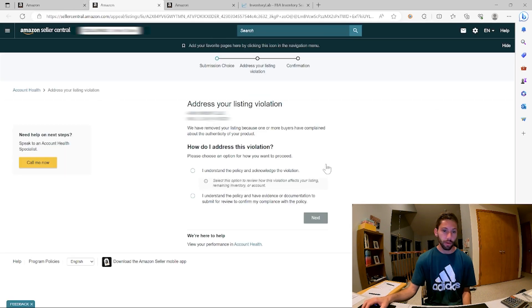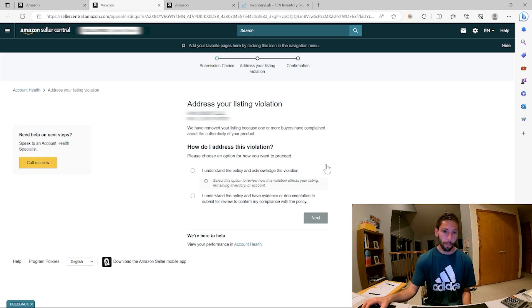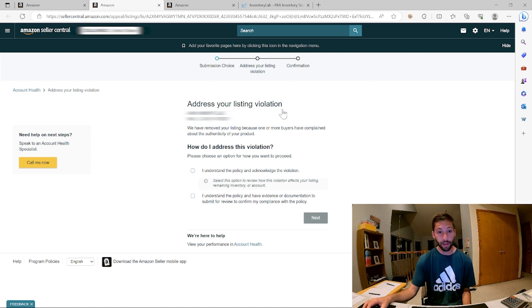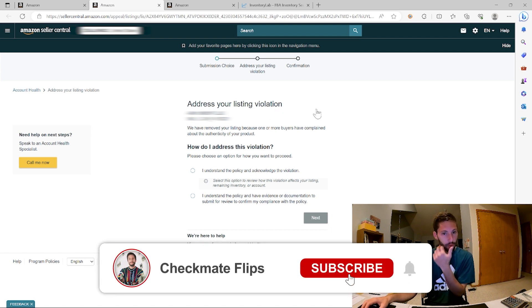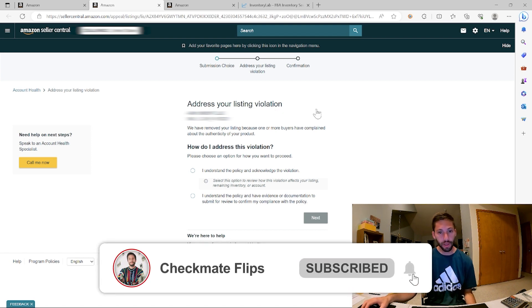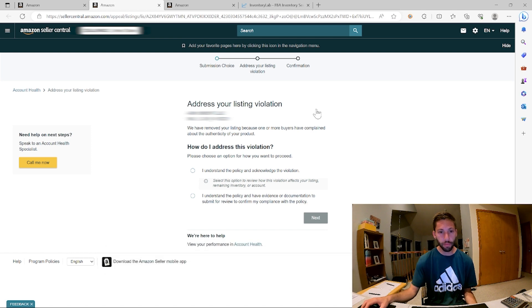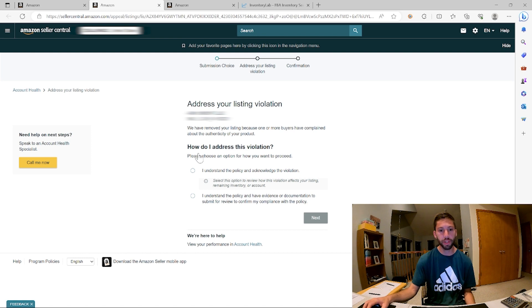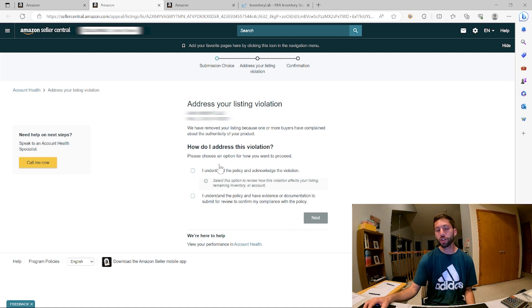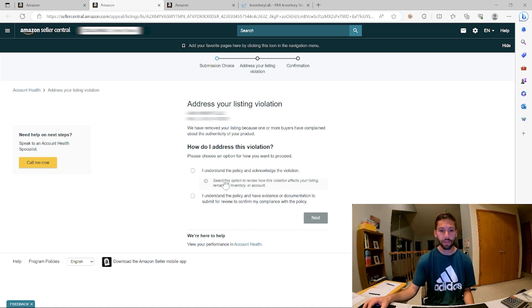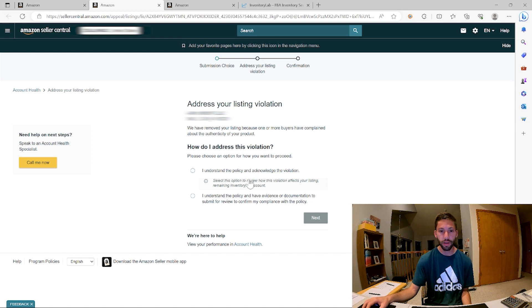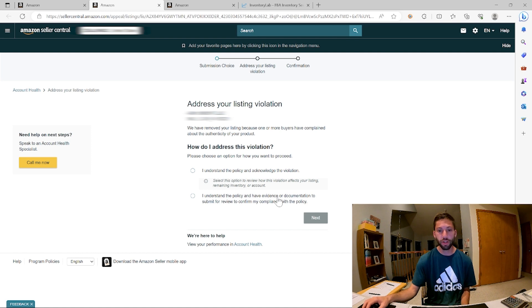So we're just going to click this and see what happens. So submit appeal. We see here, address the listing violation. We have removed your listing because one or more buyers have complained about the authenticity of your product. How do I address this violation? Please choose an option for how you want to proceed. I understand the policy and acknowledge the violation. Select this option to review how this violation affects your listing, remaining inventory or account. Or, I understand the policy and have evidence or documentation to submit for review to confirm my compliance with the policy.